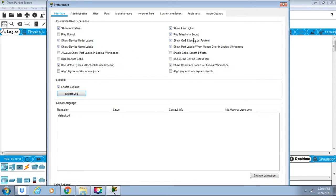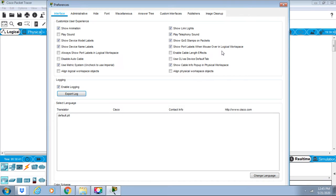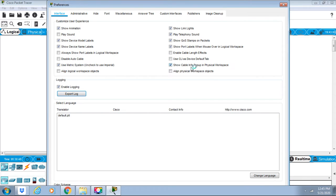We have show quality of service stamps on package, show port labels when mouse over logical workspace, enable cable length effects, use command line interface as a device default tab. We can show cable info pop-up in physical workspace and align physical workspace objects.